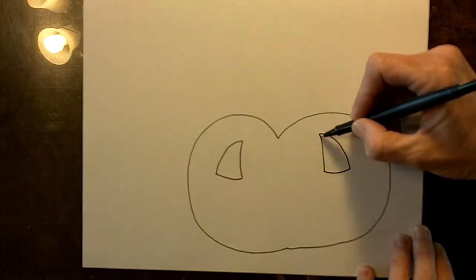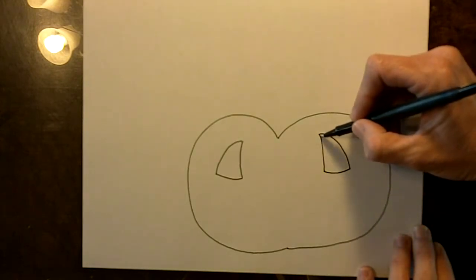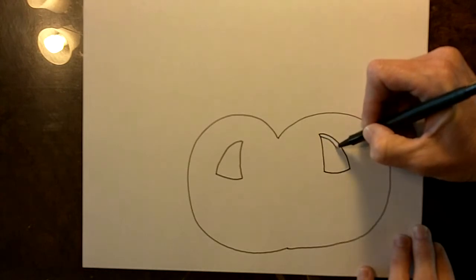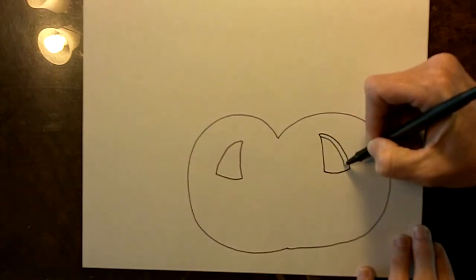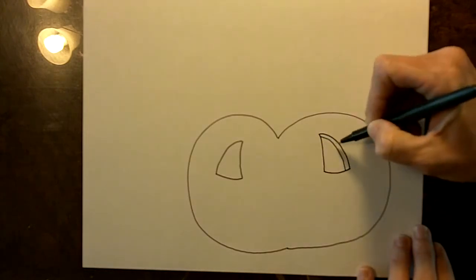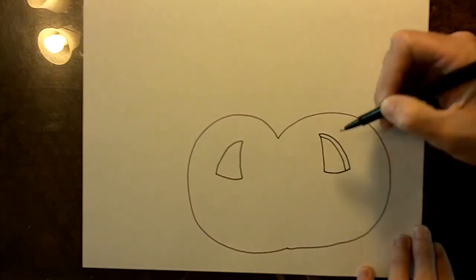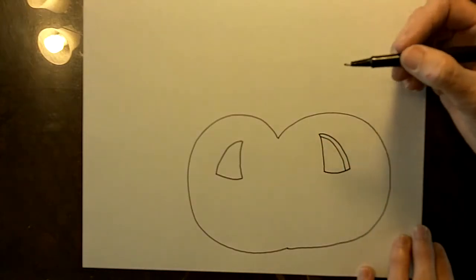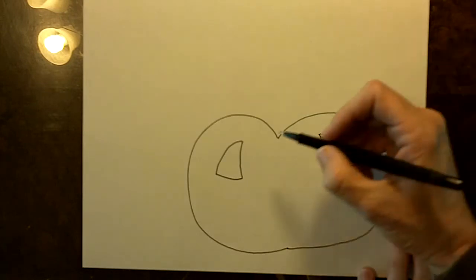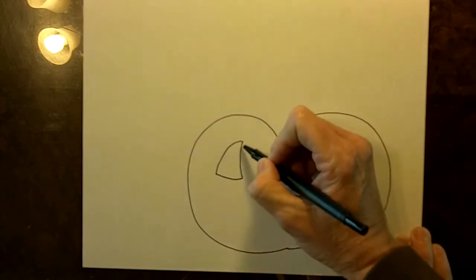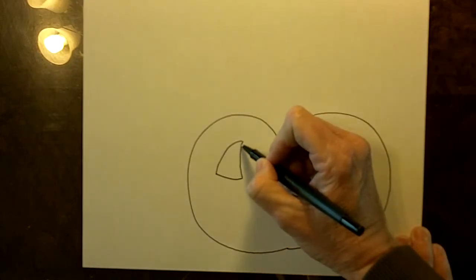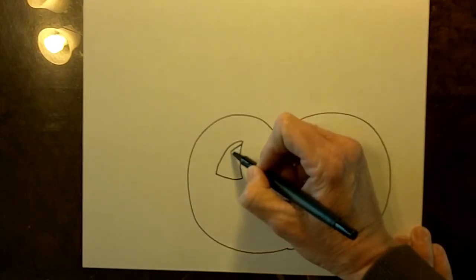Right here you want to draw a line that follows the shape of the eye that shows how deep and how thick the pumpkin is and then do it again on this side.